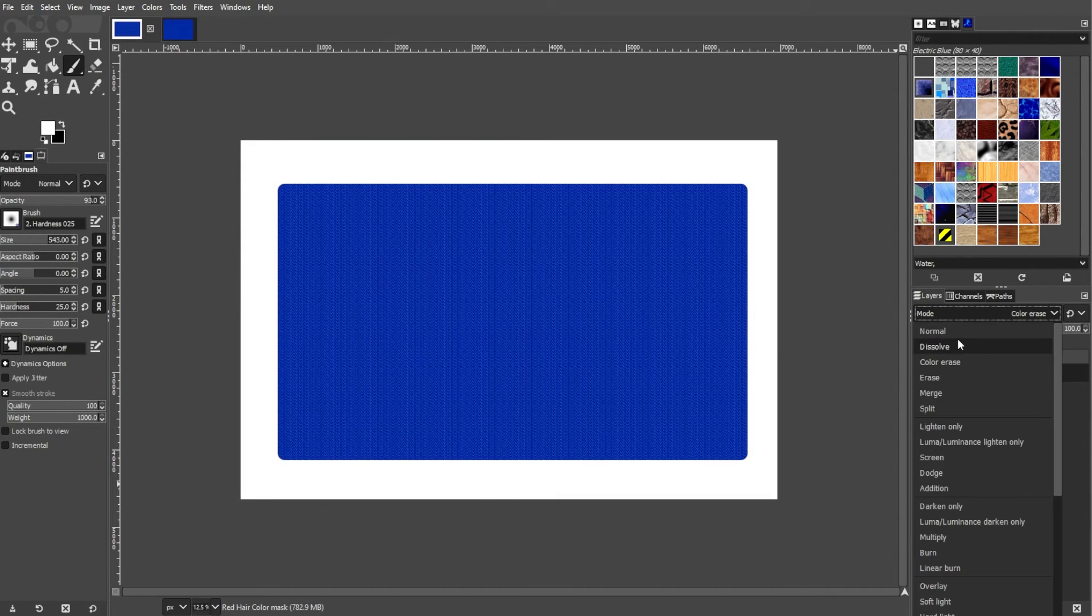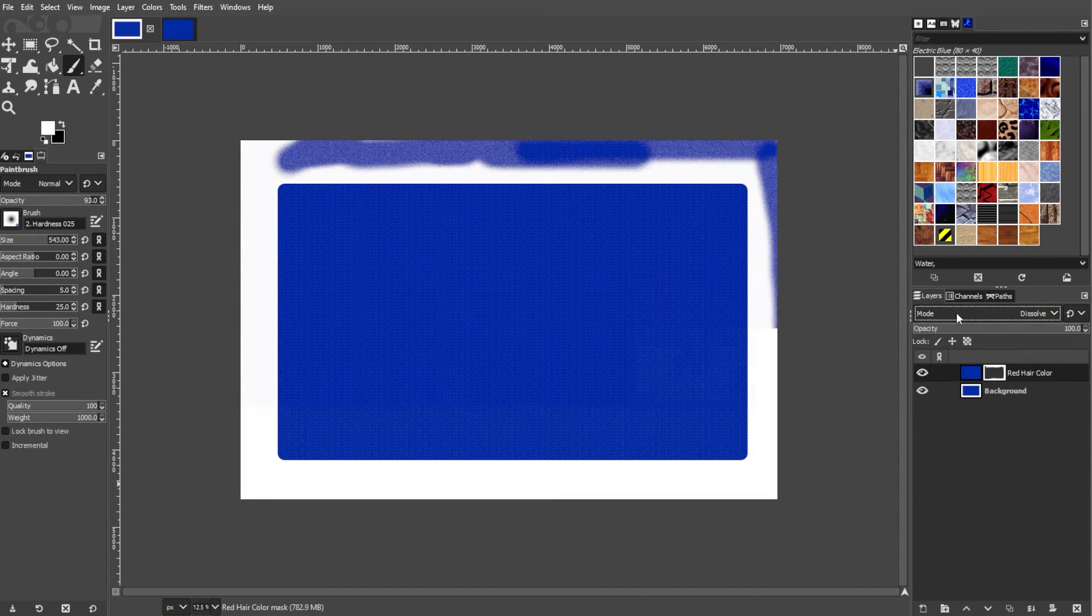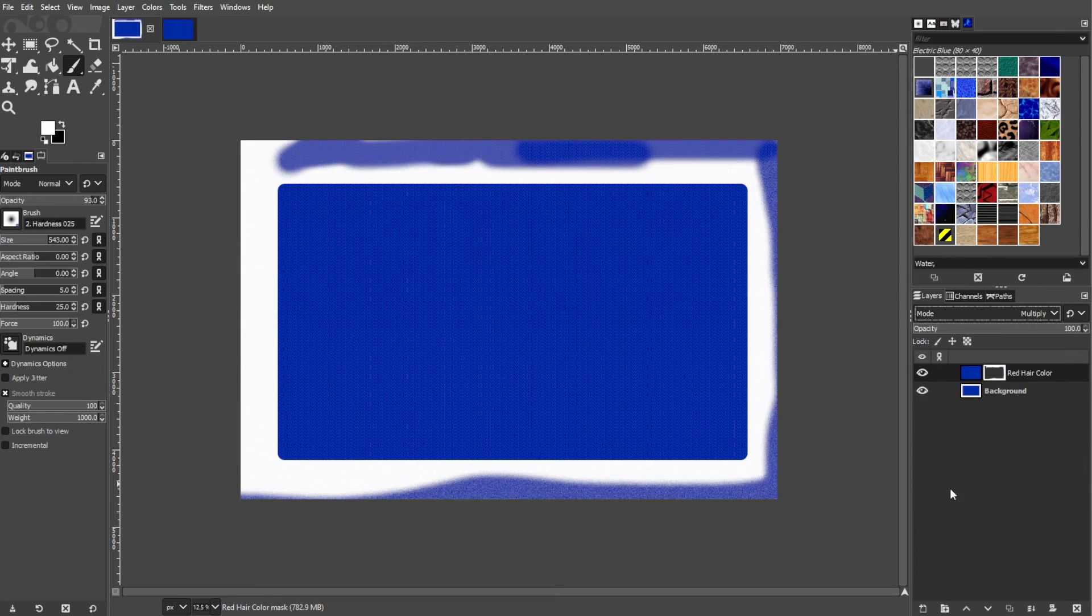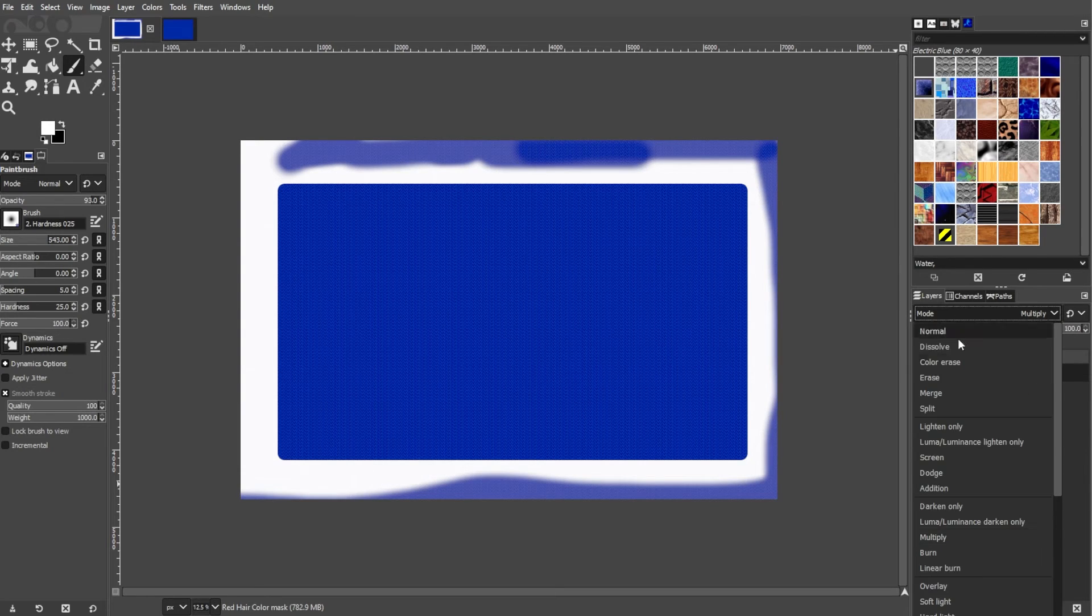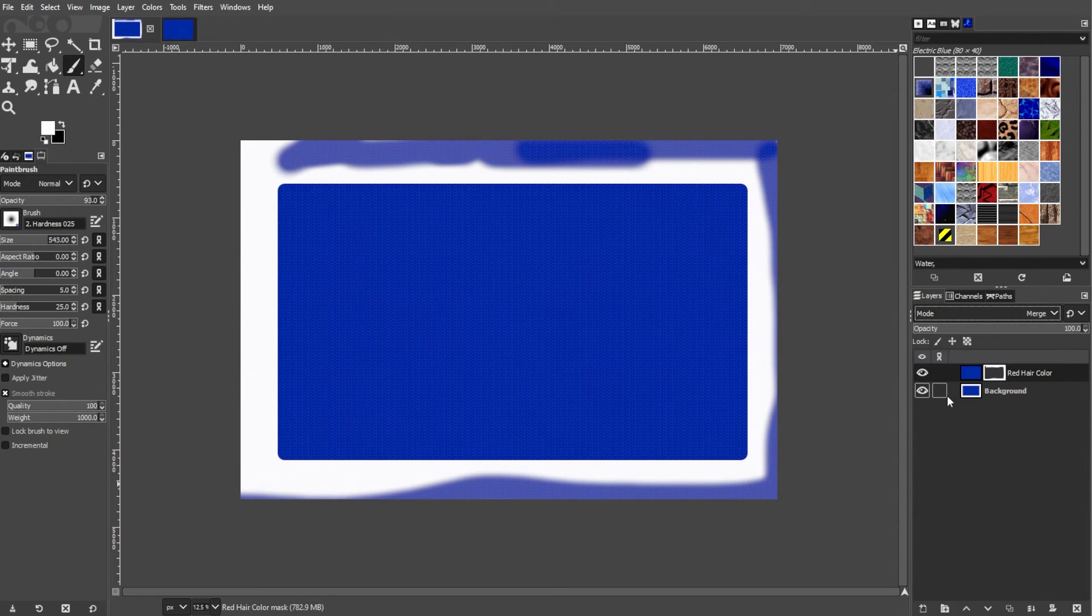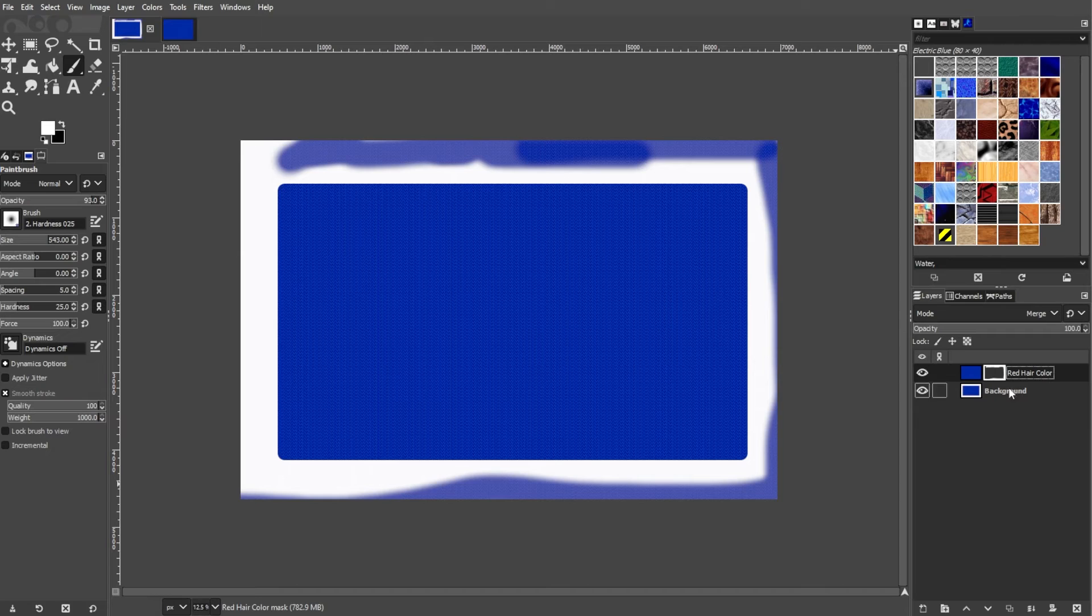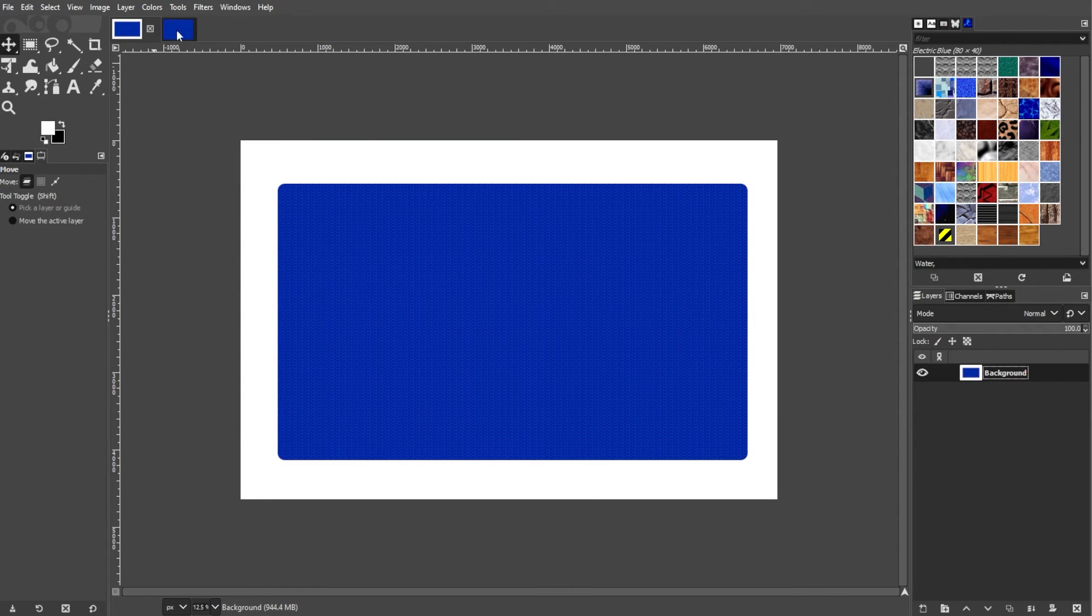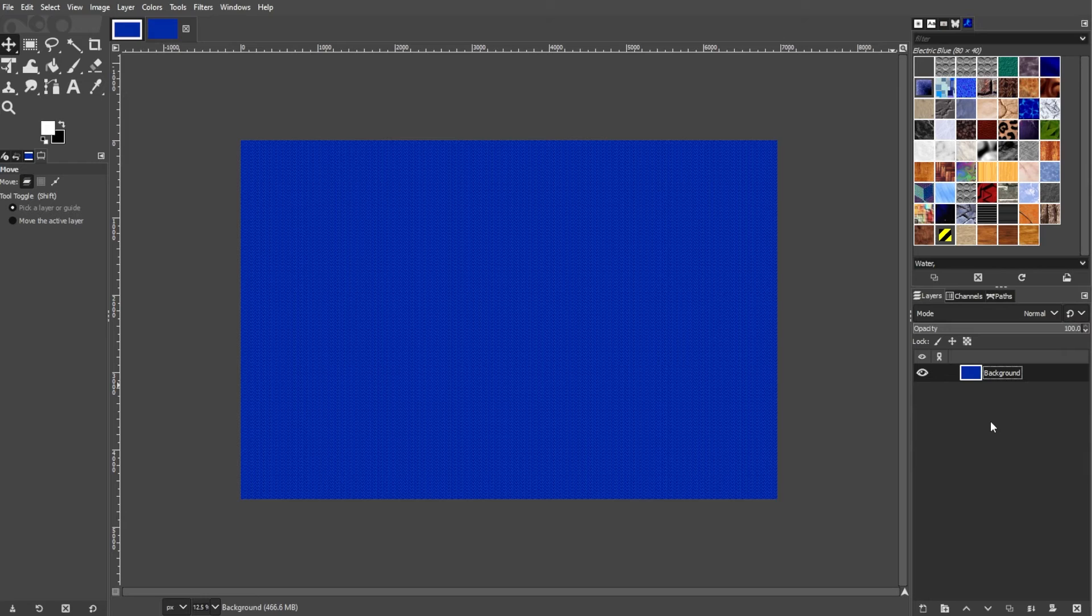Using patterns in GIMP provides a versatile way to add texture and design elements to your images or designs. Experiment with different patterns, scale options, and blend modes to achieve unique and visually appealing results.